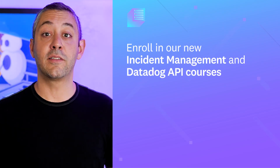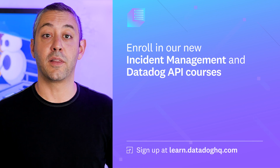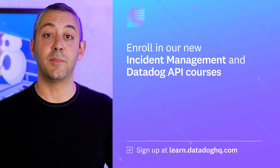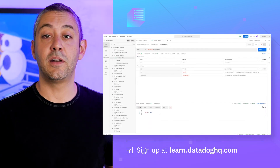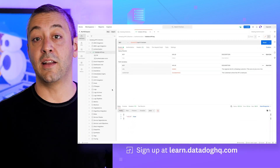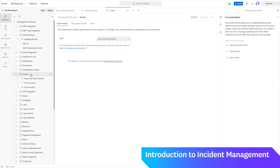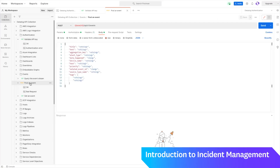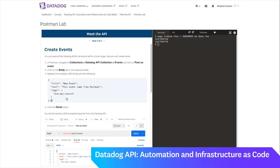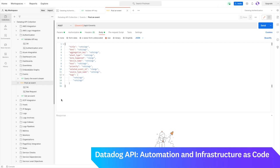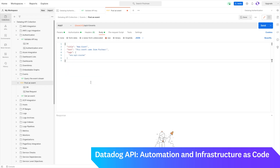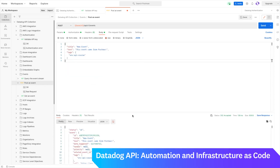We launched two Learning Center courses this month. In Introduction to Incident Management, you'll learn the basics of incident management, walk through a hands-on scenario in Datadog, generate a post-mortem notebook, and better understand how to collaborate during an incident. In Datadog API Automation and Infrastructure as Code, you'll get a hands-on tour of the Datadog API, and learn a variety of ways to communicate with the Datadog API with an emphasis on automation.